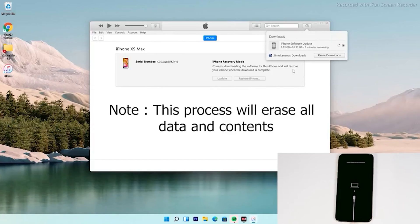And the important thing is: doing this process will erase all content and the device will be reset to factory default.